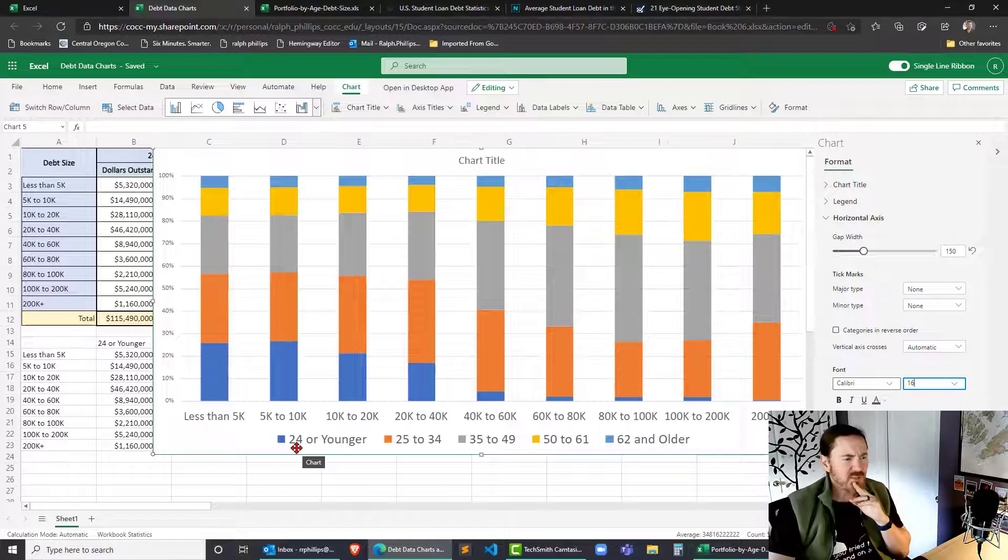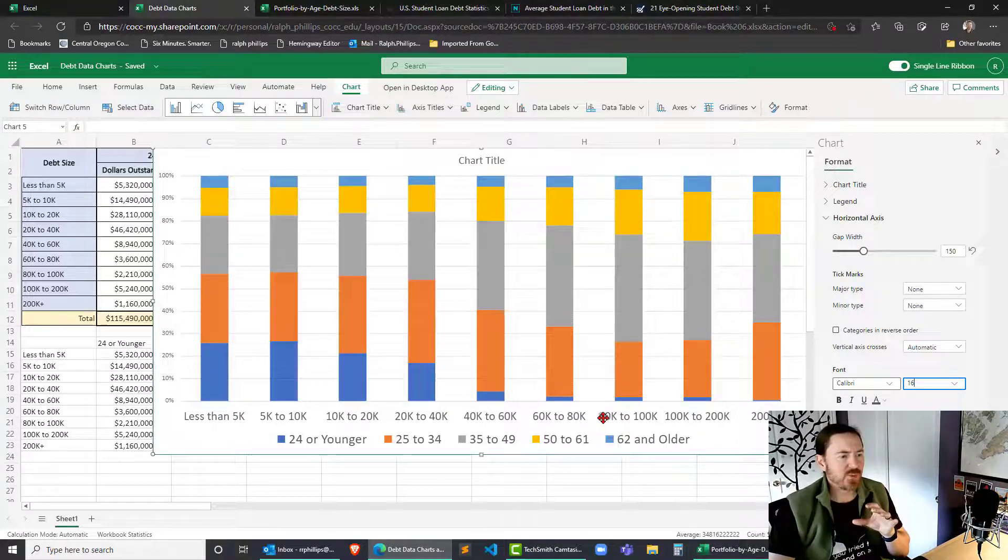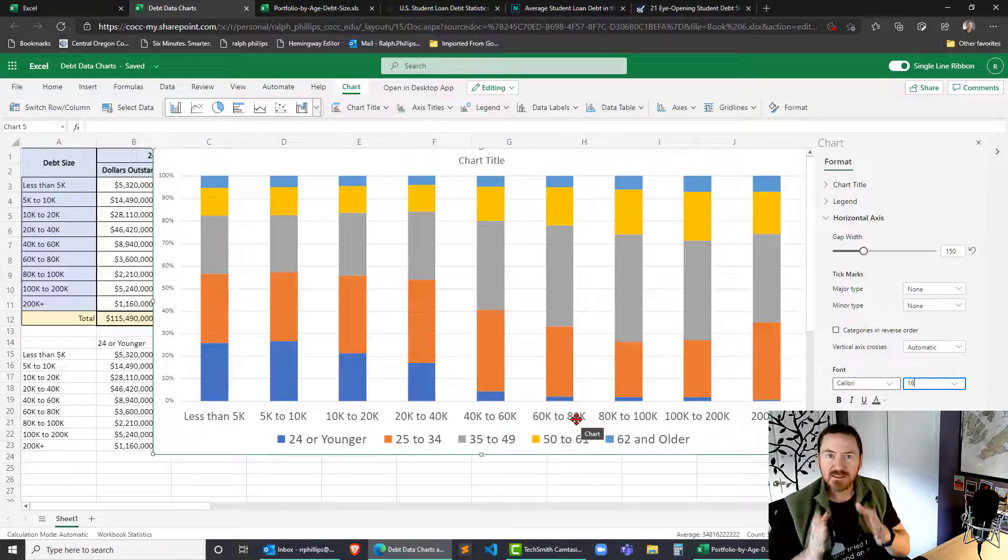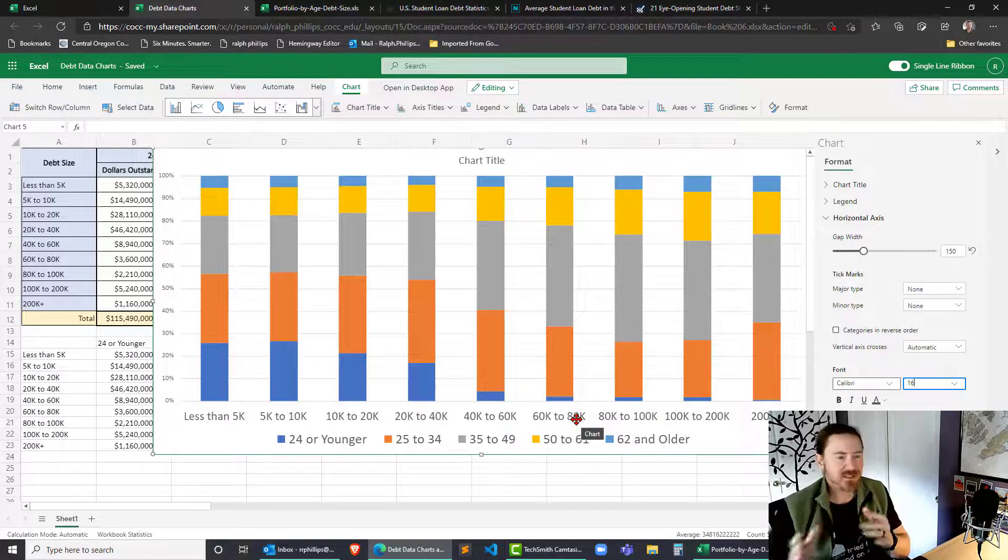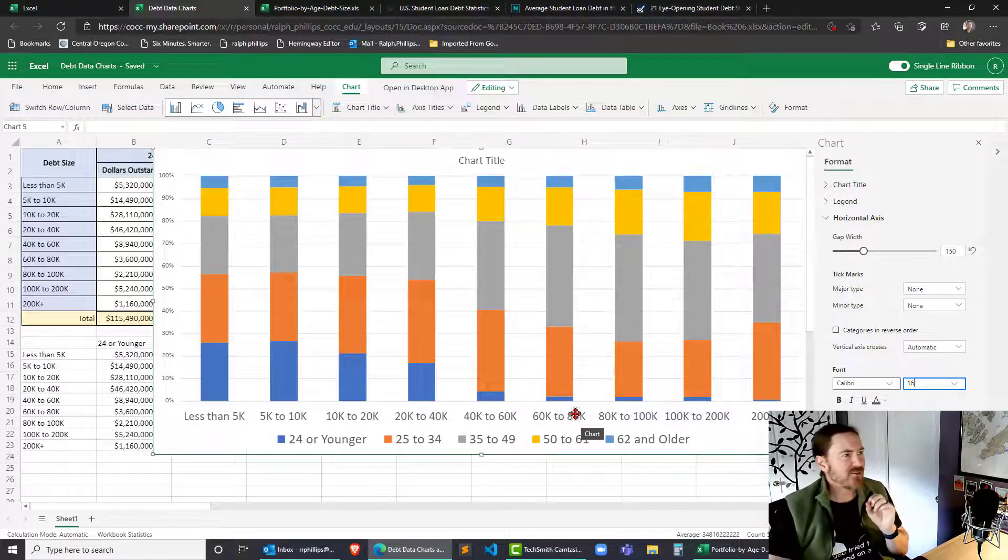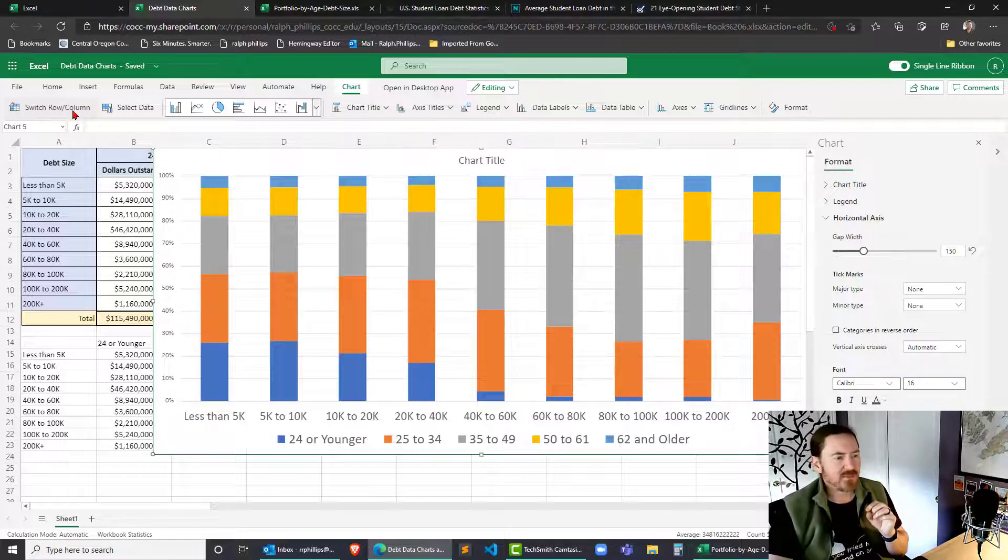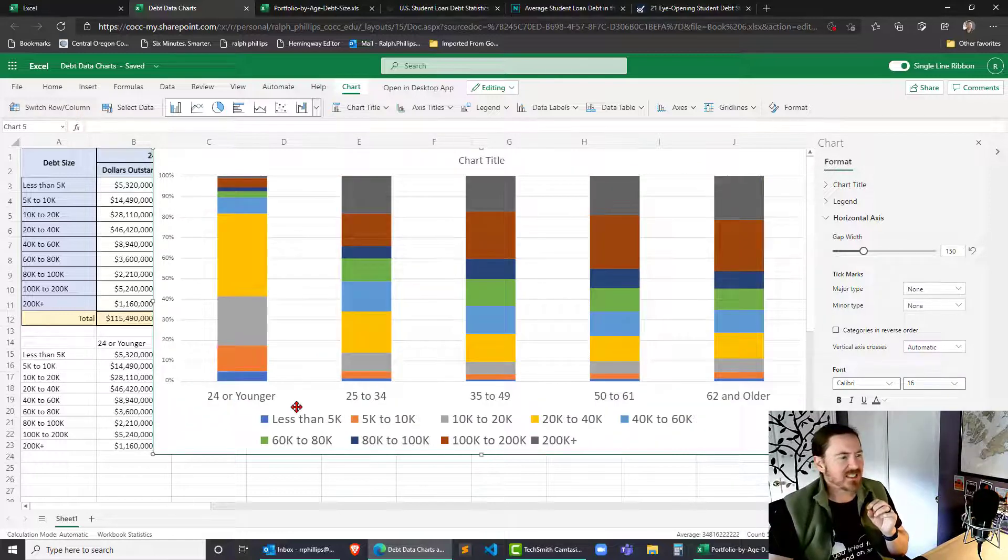So for this one, I'm looking at the groupings based on the loan amounts. However, while my chart is active, I'm going to click on the switch row column. I'd like to see that actually as age groups. And this is giving me some information here.